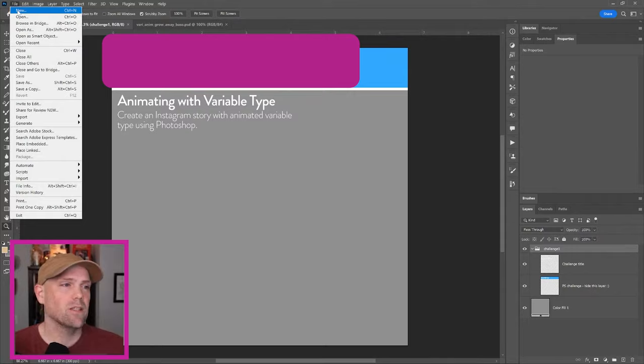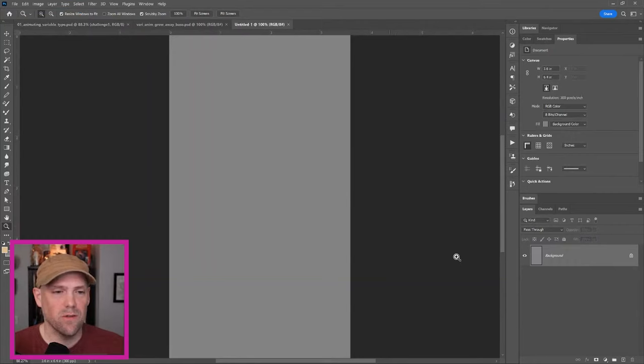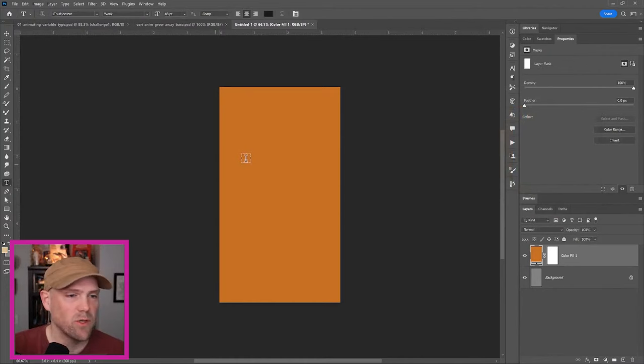I just started with a new project, 1080 by 1920 vertical, just to simulate a phone screen. But I started with solid color, laying out type, because then you would just press T, type things out.